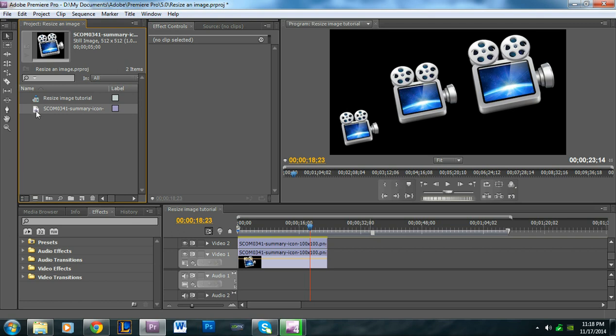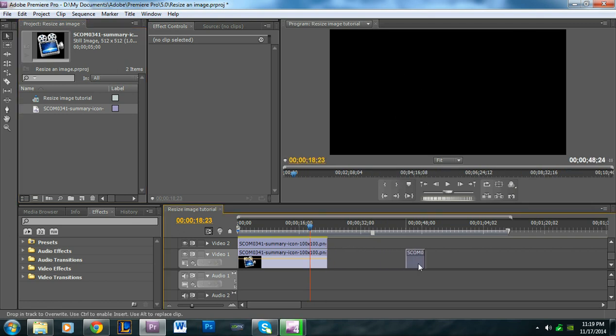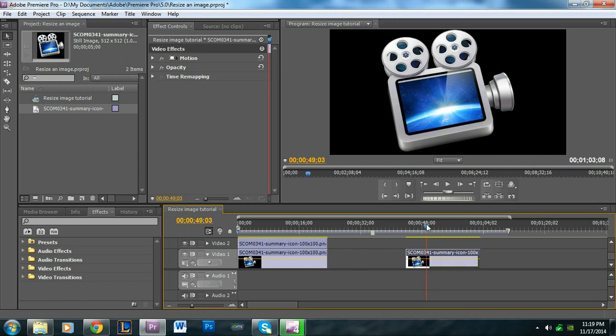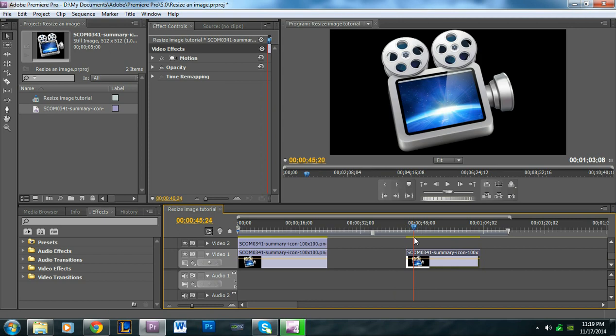First of all, what I want to do is I want to bring it into the timeline. Chances are it's already going to be in the timeline for you guys. But let's say we bring it into the timeline. Let's say that this is too big. So we're going to want to resize it.